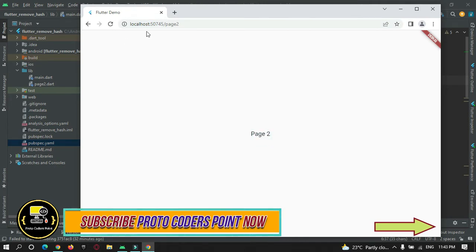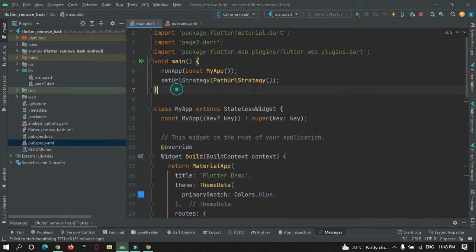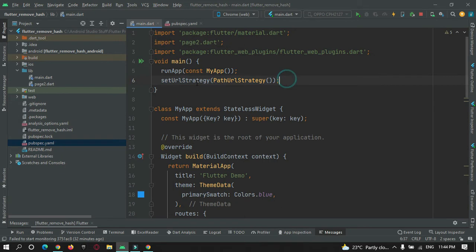However, there is a drawback to doing this directly — this is not the right way. If I run this same project on a mobile device, the app will crash and it will never run on Android or iOS mobile devices. So let's learn the proper way to use this path URL strategy.